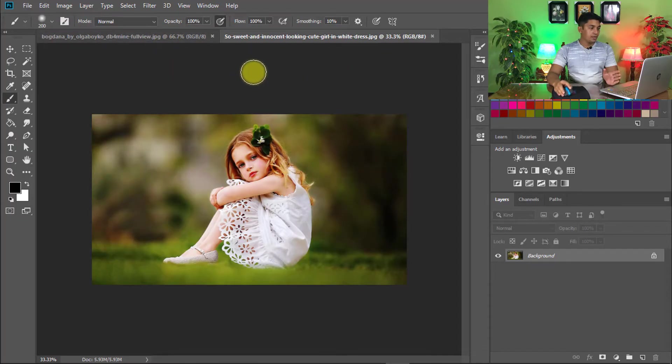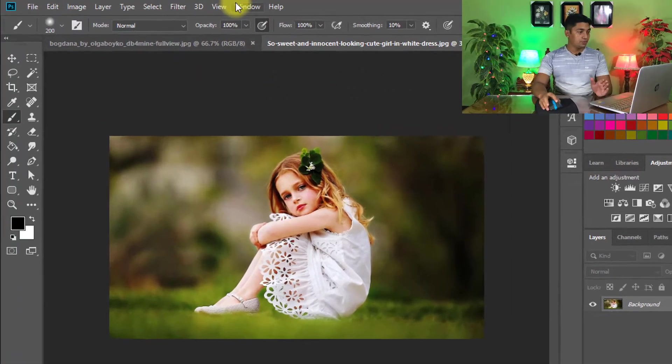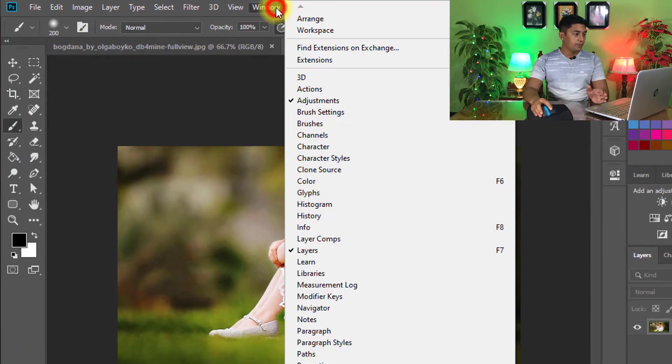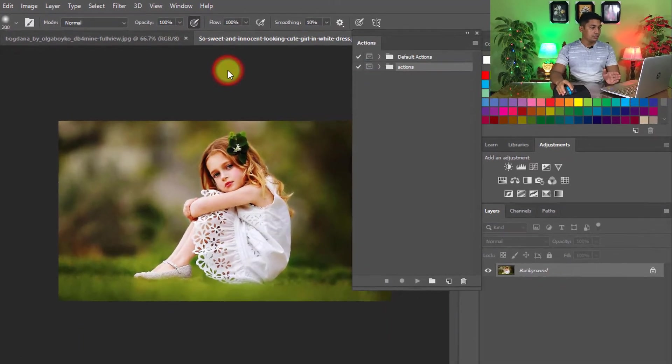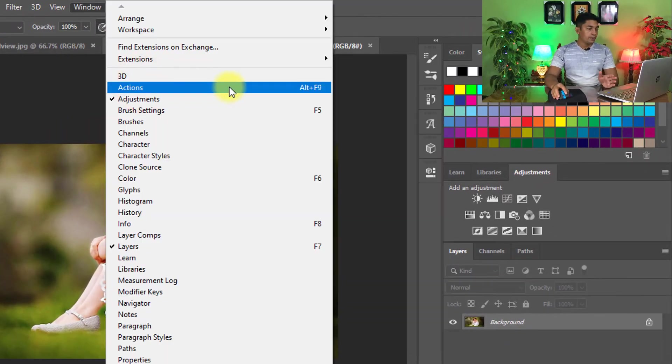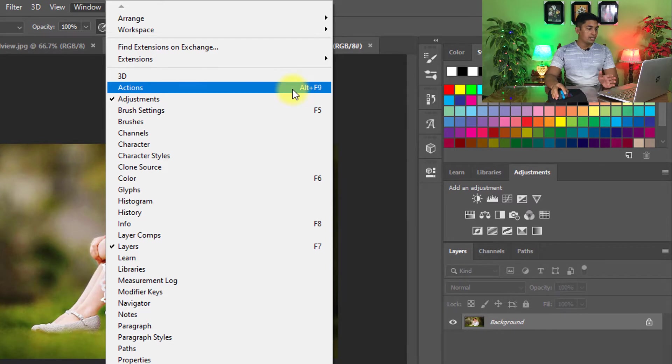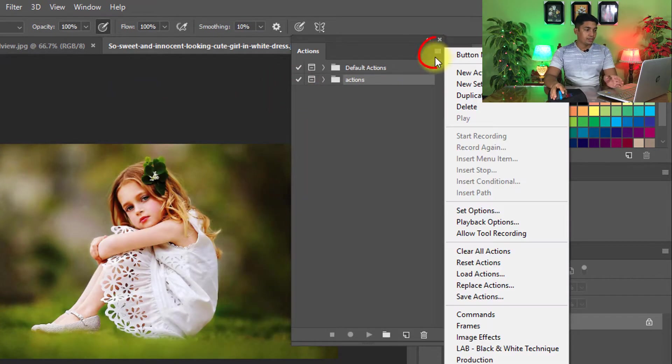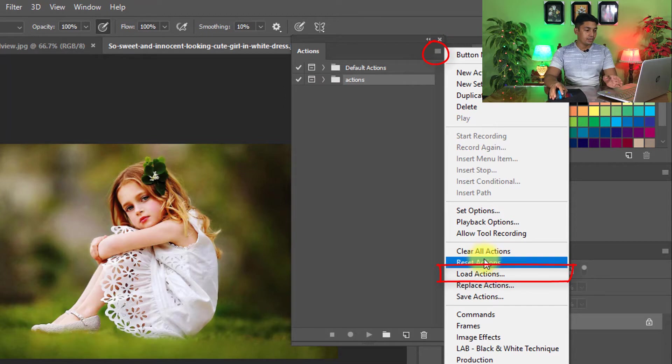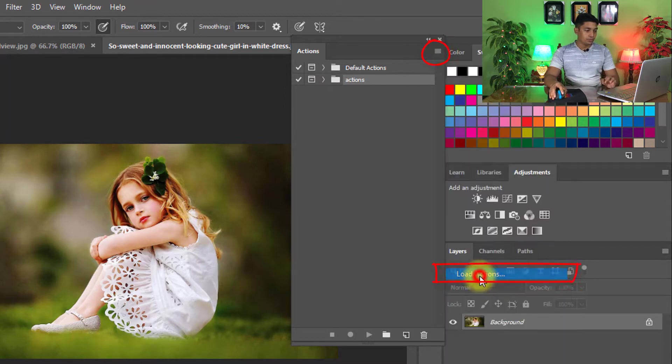So now we need to load the Photoshop Actions. Go to the Window menu, then click on Actions or press Alt and Function 9. Here click on this icon and click on Load Actions.